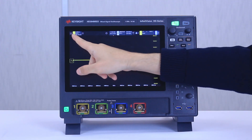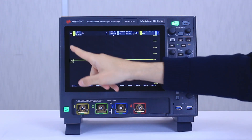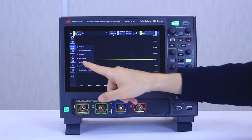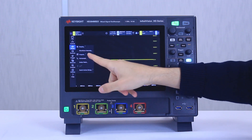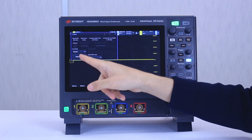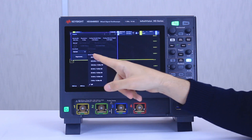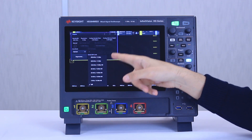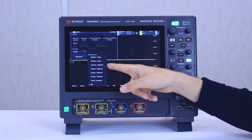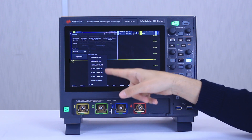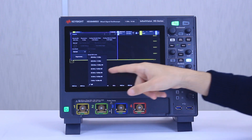If we go to the main menu, go to setup, and click on acquire, we can have lots of different options for bandwidth filters. Previously there was only a 20 MHz filter, but now we have more than one option in here.